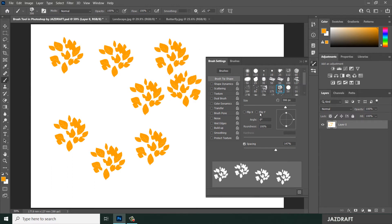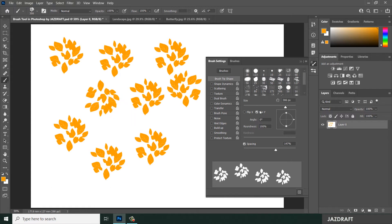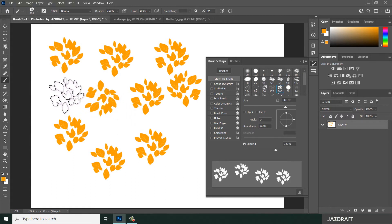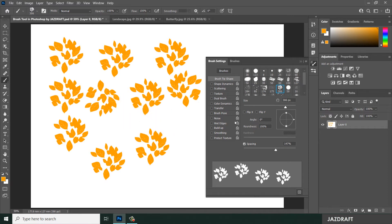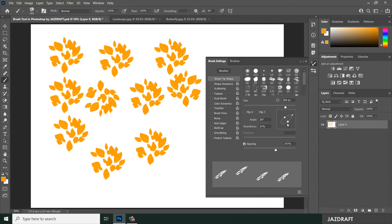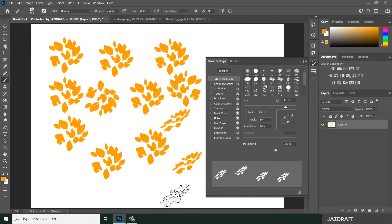You can also apply a vertical flip to change the orientation of the brush. Other settings include the angle, where you can change the rotation of the brush, and the roundness, which controls how circular or elongated the brush tip appears.